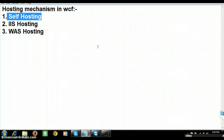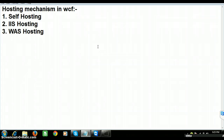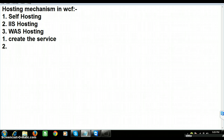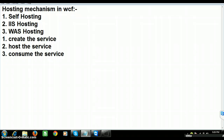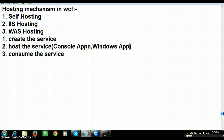Today we will try to concentrate on self-hosting. Self-hosting means whenever you create a WCF service, you have to host the service either in a console application or Windows application. While working with self-hosting, we have to follow three steps. Step one: create the service. Step two: host the service, either in a console application or Windows application. And we can consume the service in any application like console, Windows, or web application.